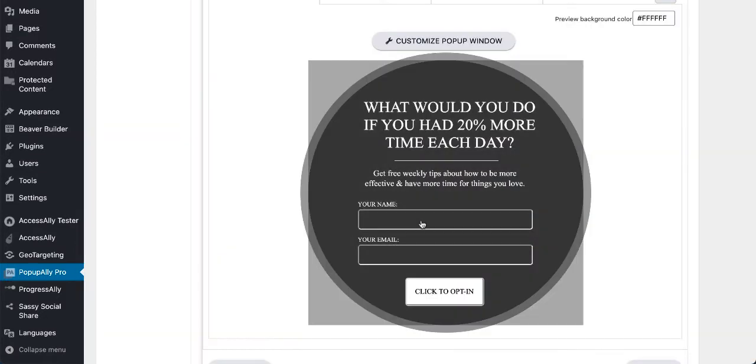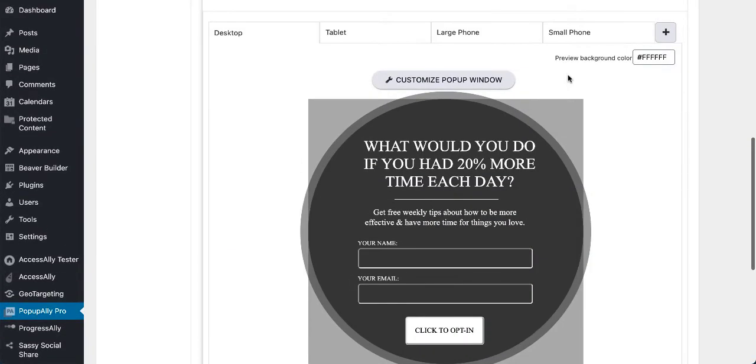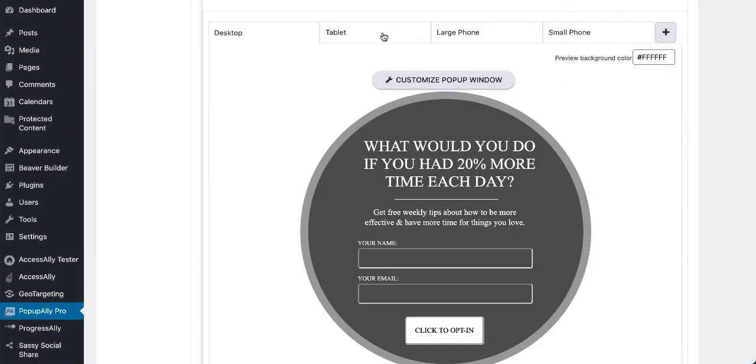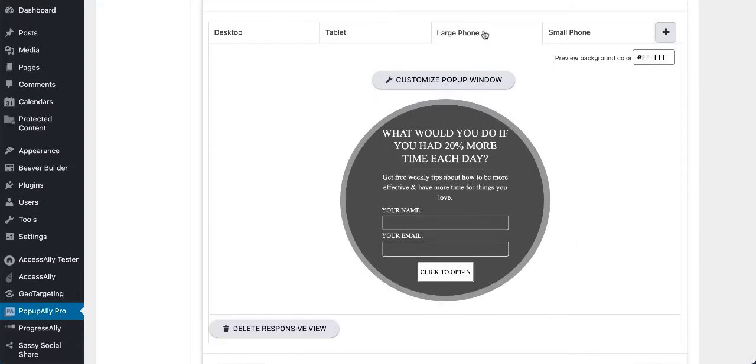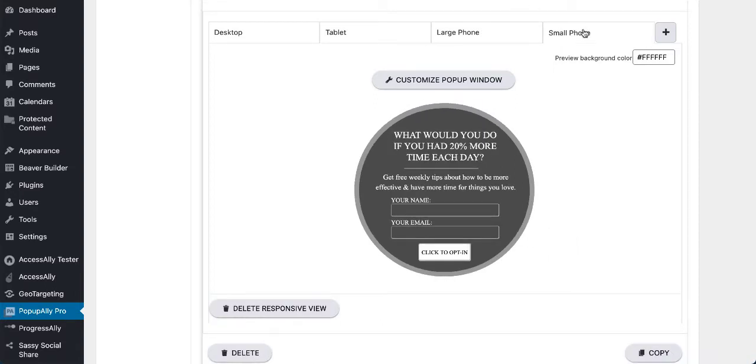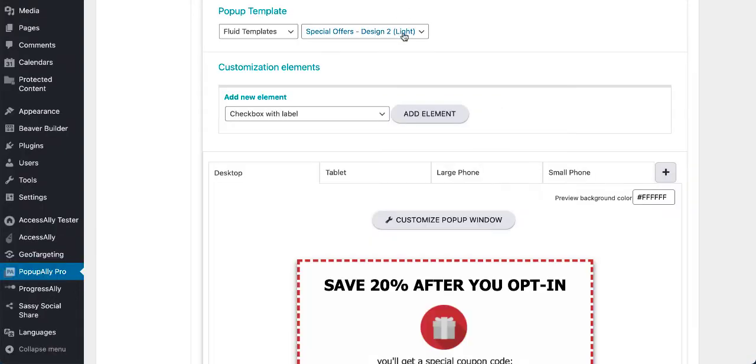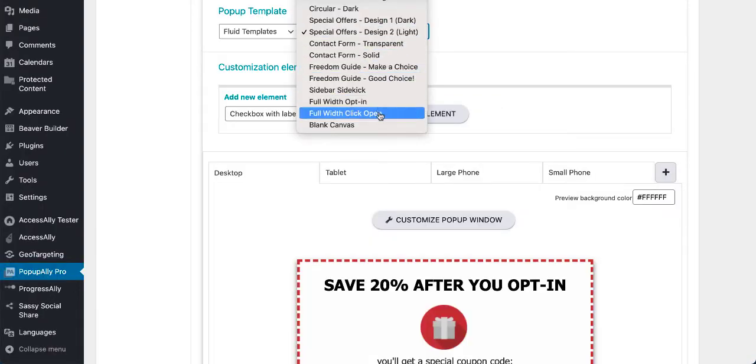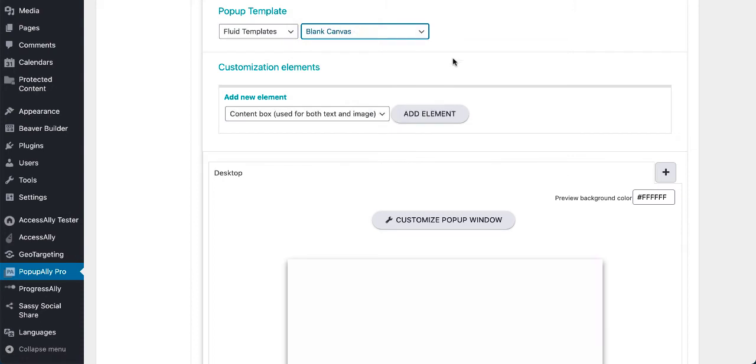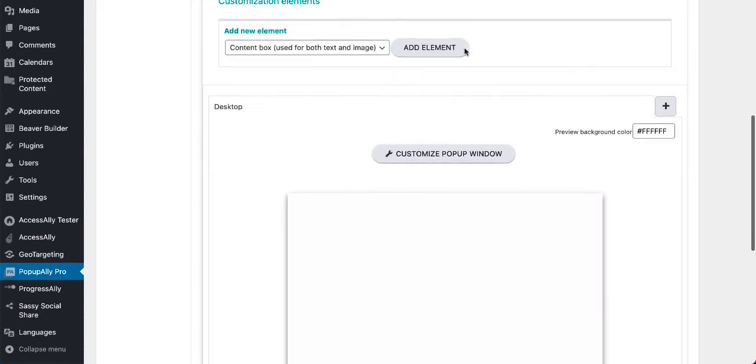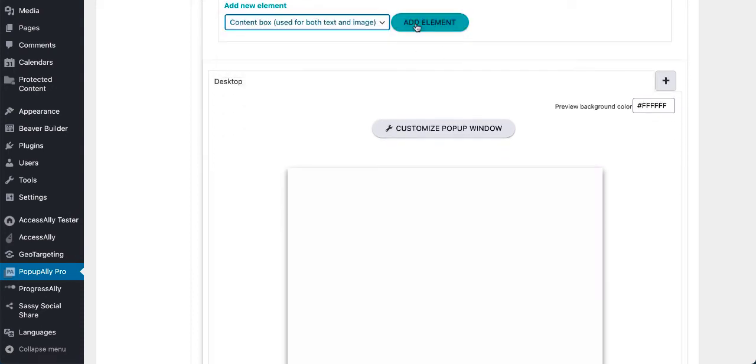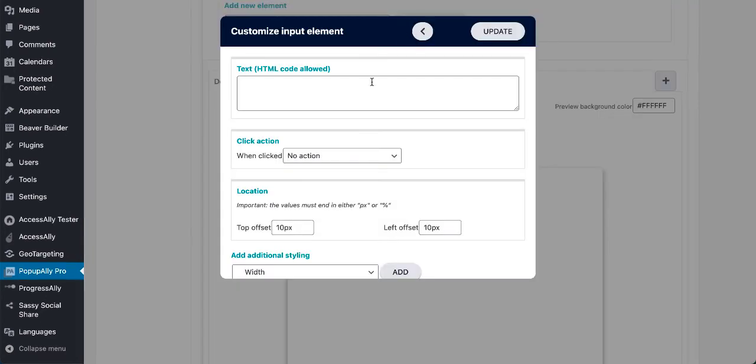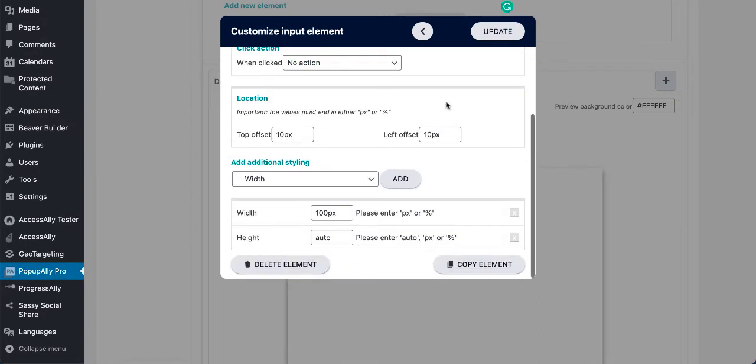Plus all of our templates are a hundred percent mobile friendly, which means that you can choose from different size phones and devices and make sure that your opt-ins look great in each of these cases. And if you don't find one of our templates to be to your liking, no problem. We have a blank canvas option, which means you can literally create anything you can imagine using pop-up ally pro just by adding different input fields and elements.